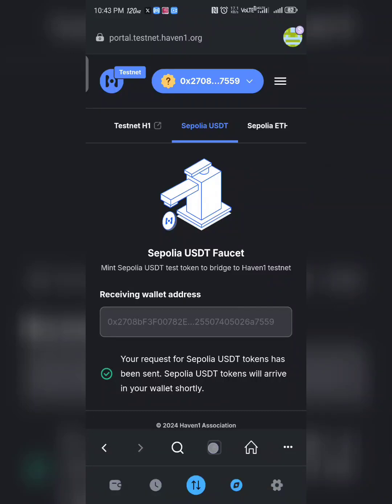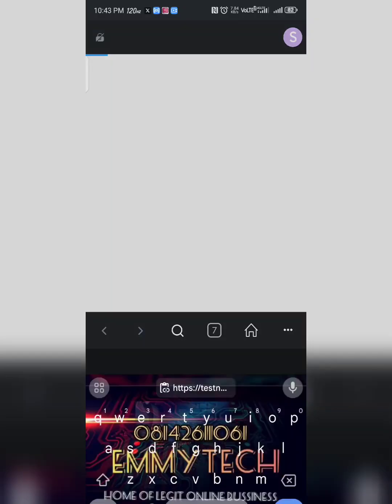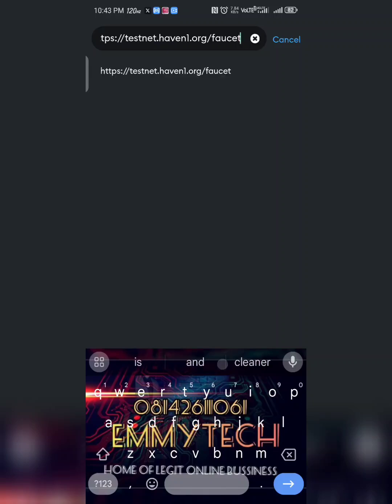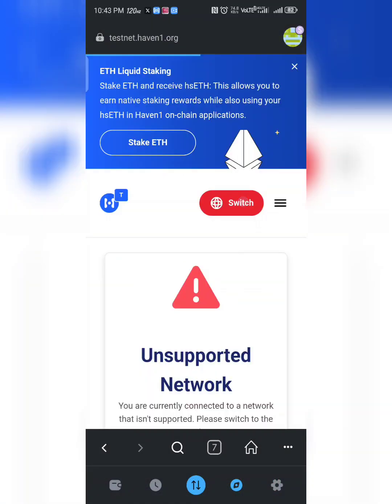The reason I'm doing this on phone is so that everyone can follow along — not everyone has a PC. Paste the link and open the page.